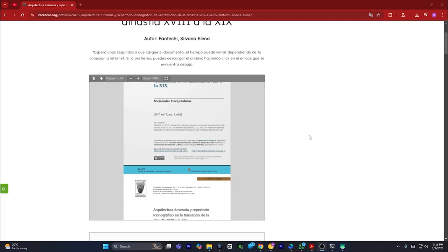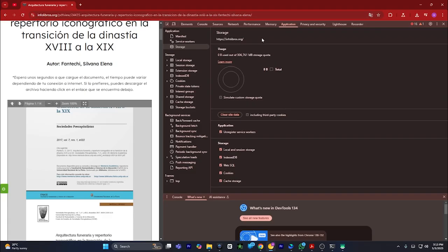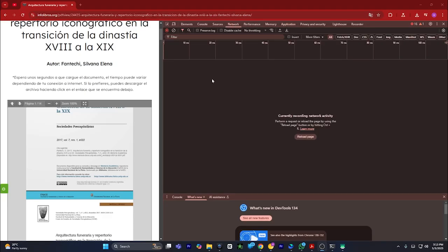...what you have to do is press F12 on your keyboard. This page will open. You have to go to the Network tab, click on Network, and then what you have to do is go to...